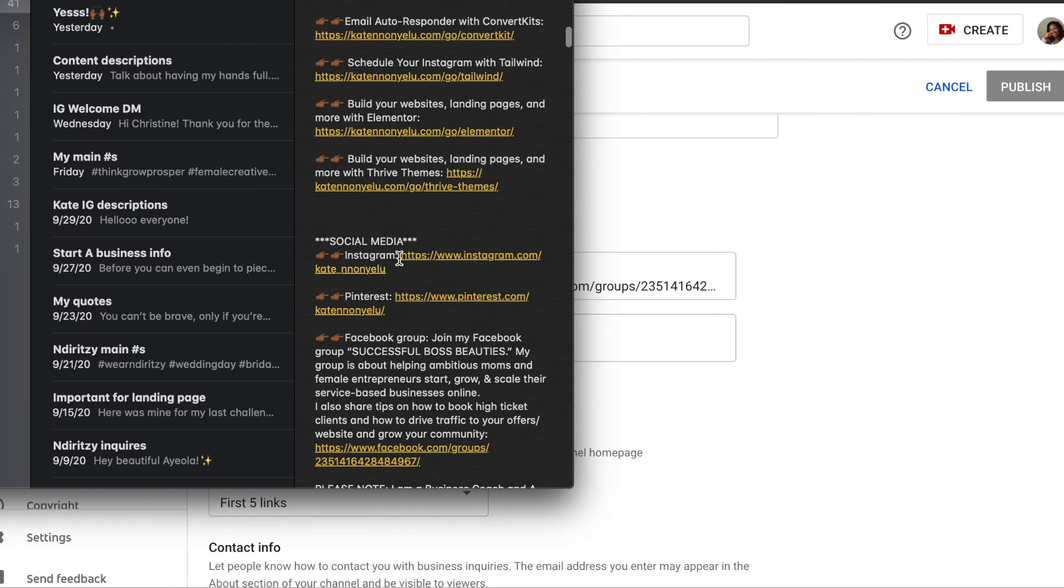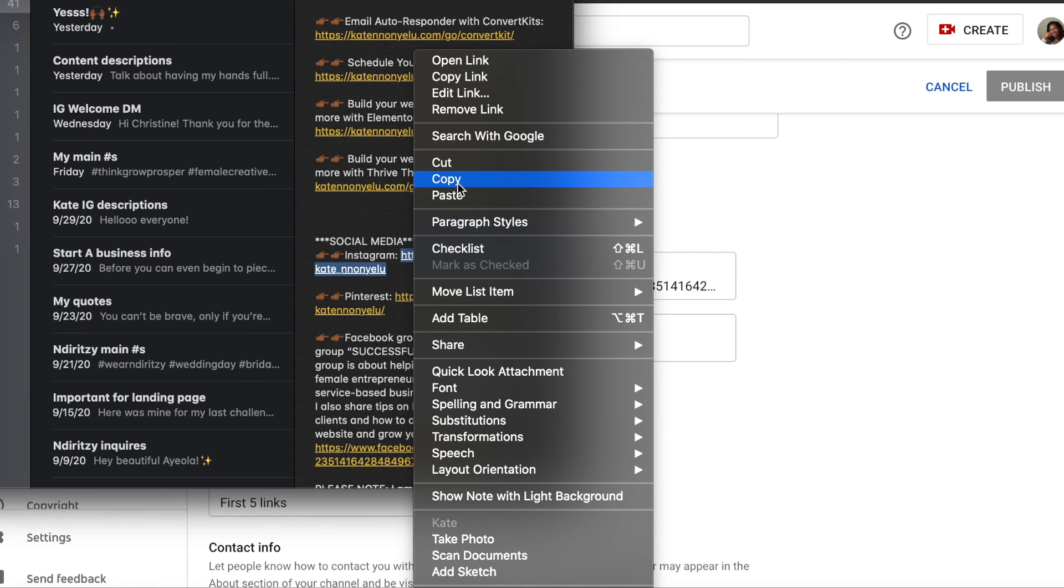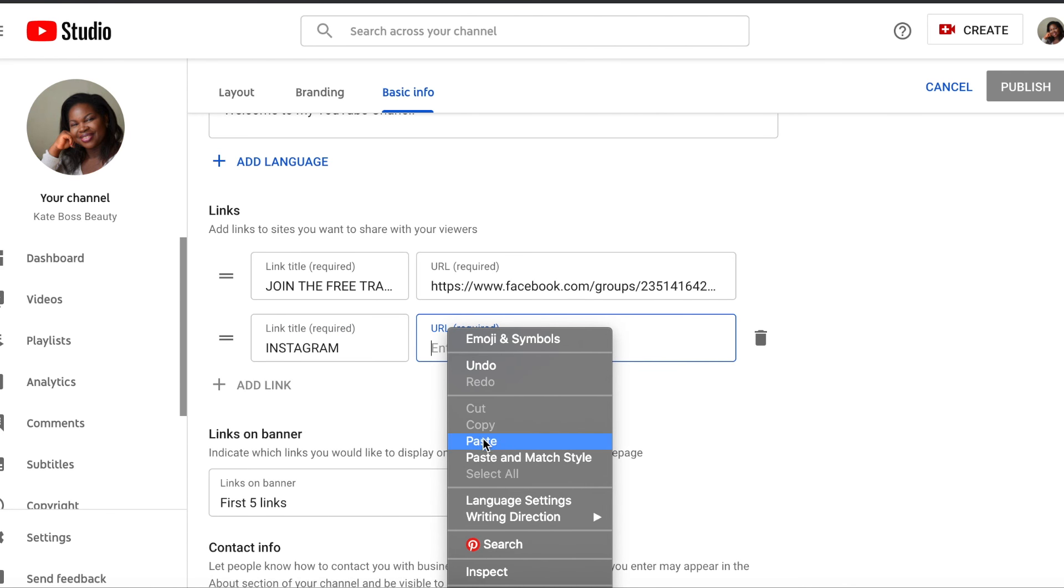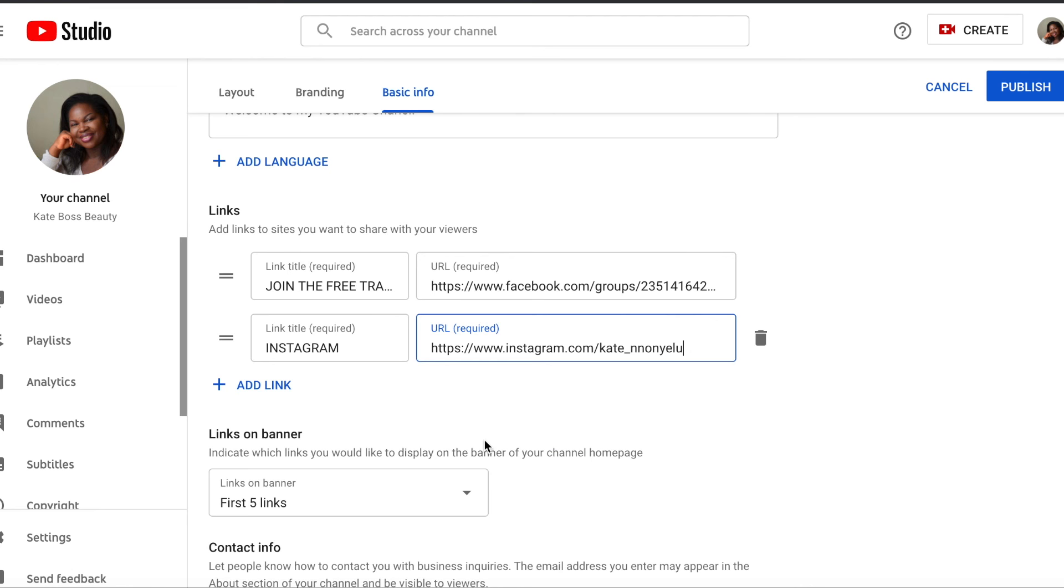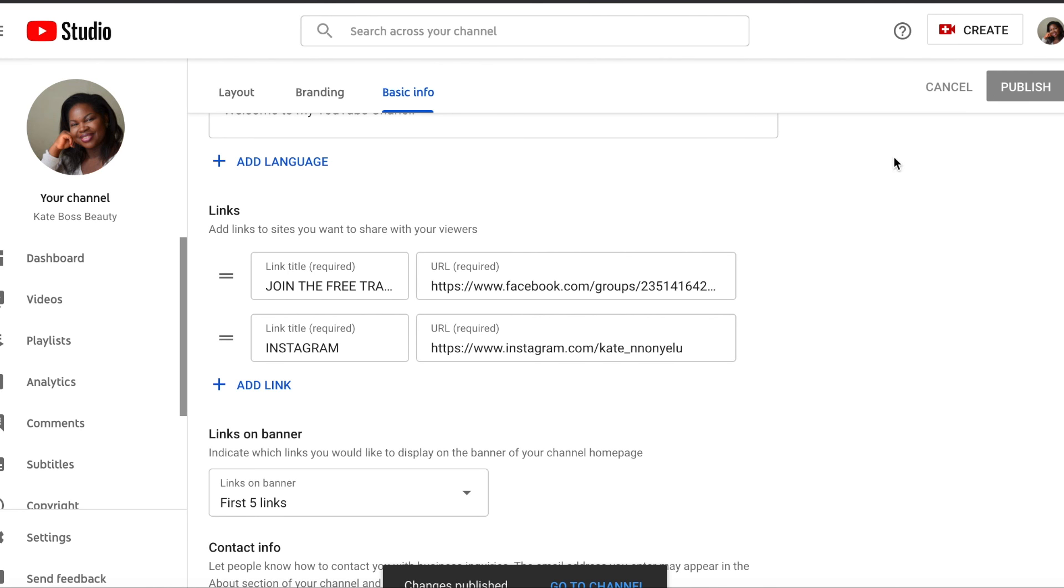So let's get the link. I'm just gonna highlight, select, and copy. And then paste. All right, so click on publish.